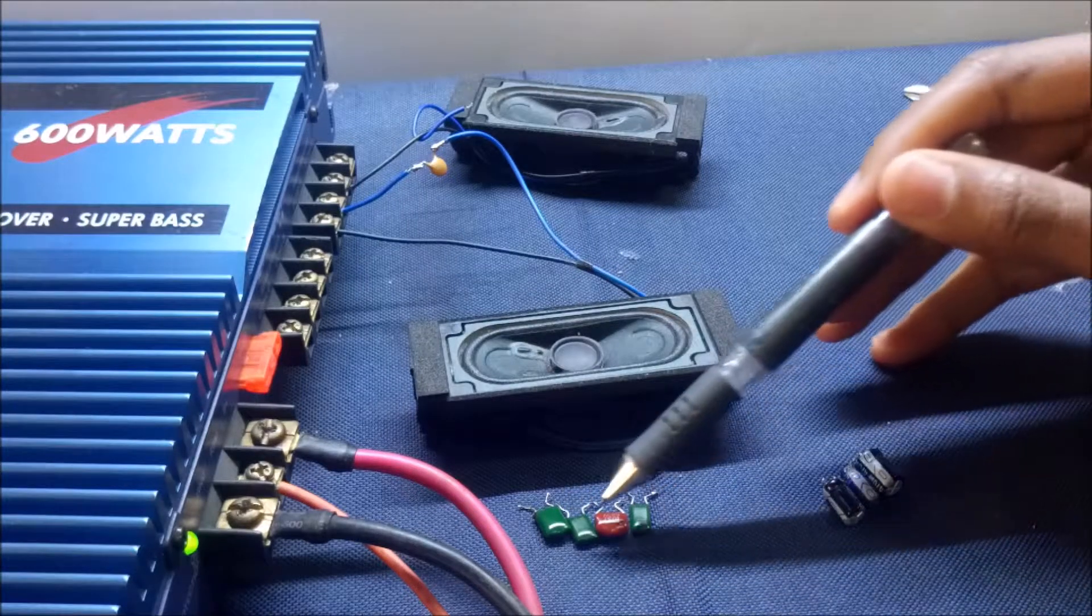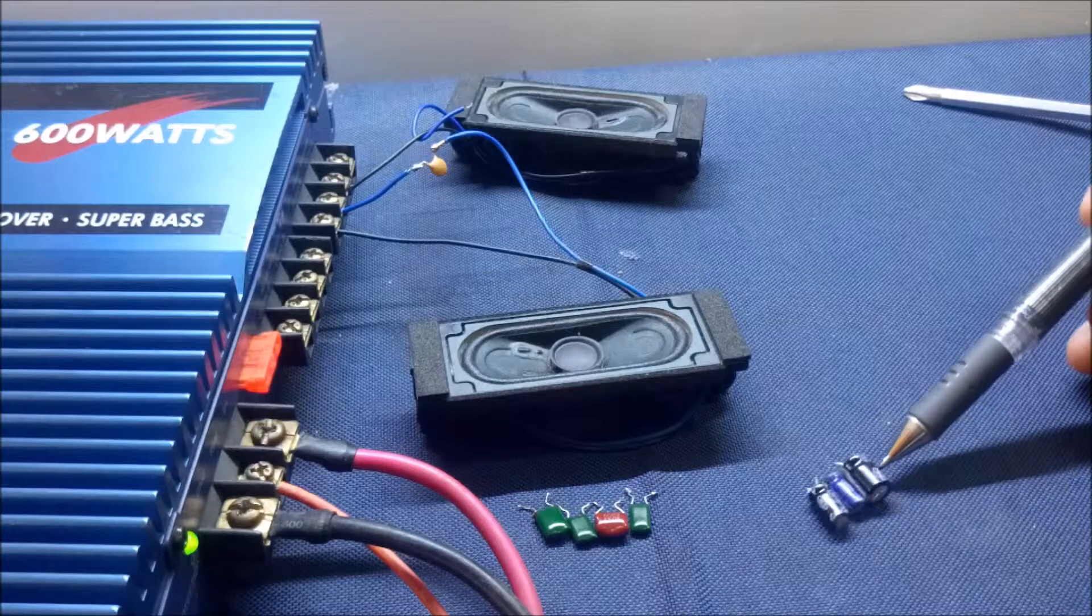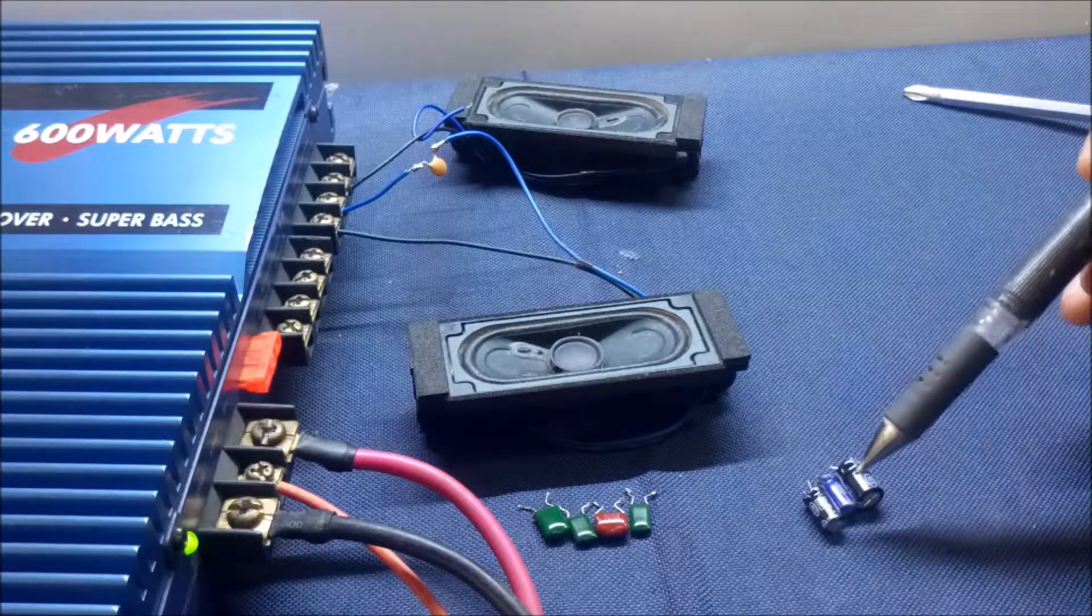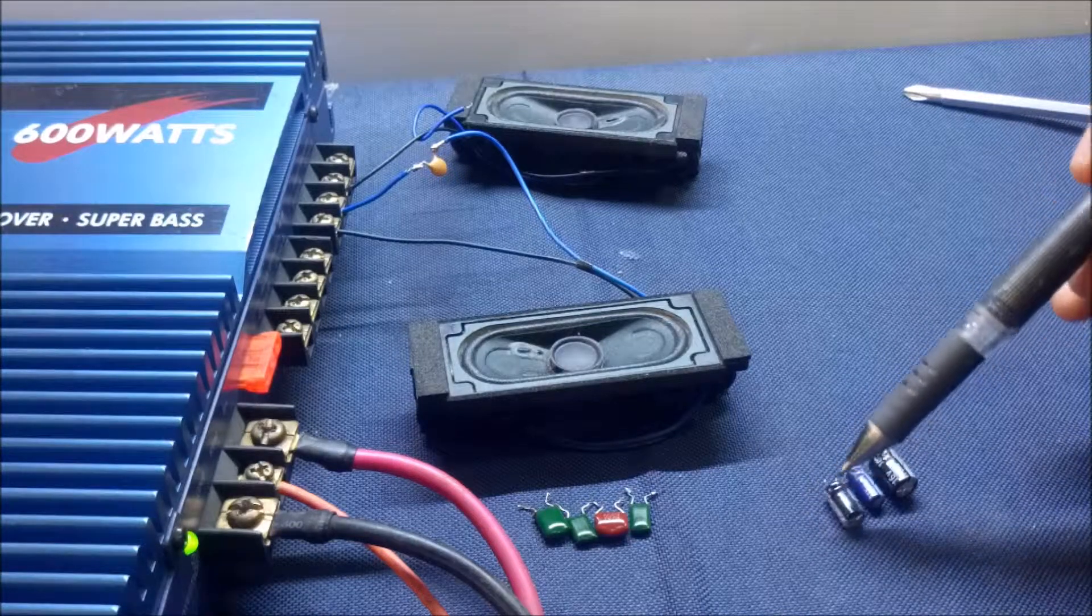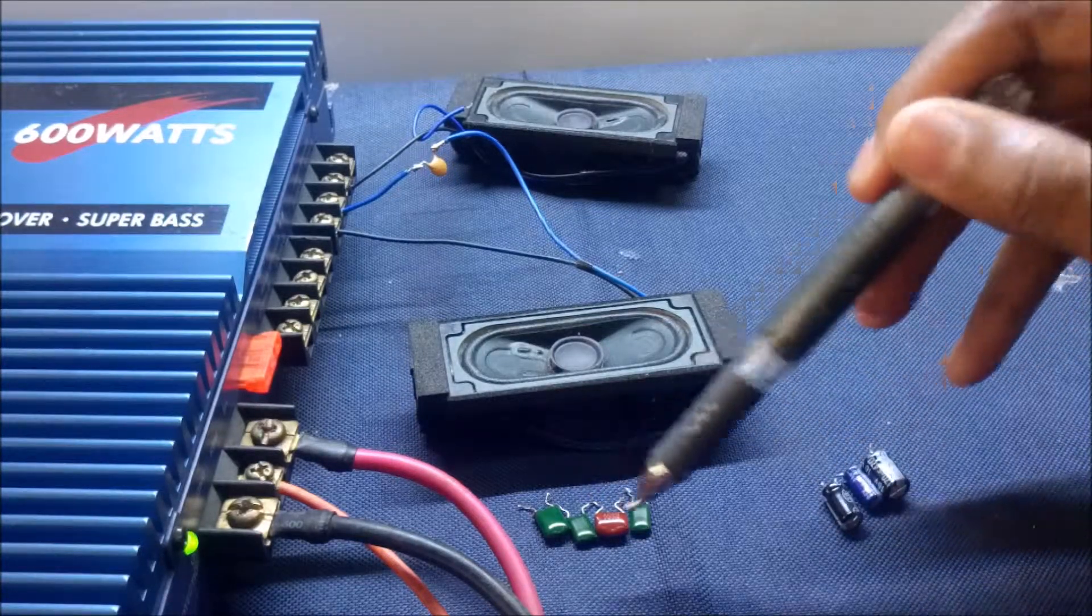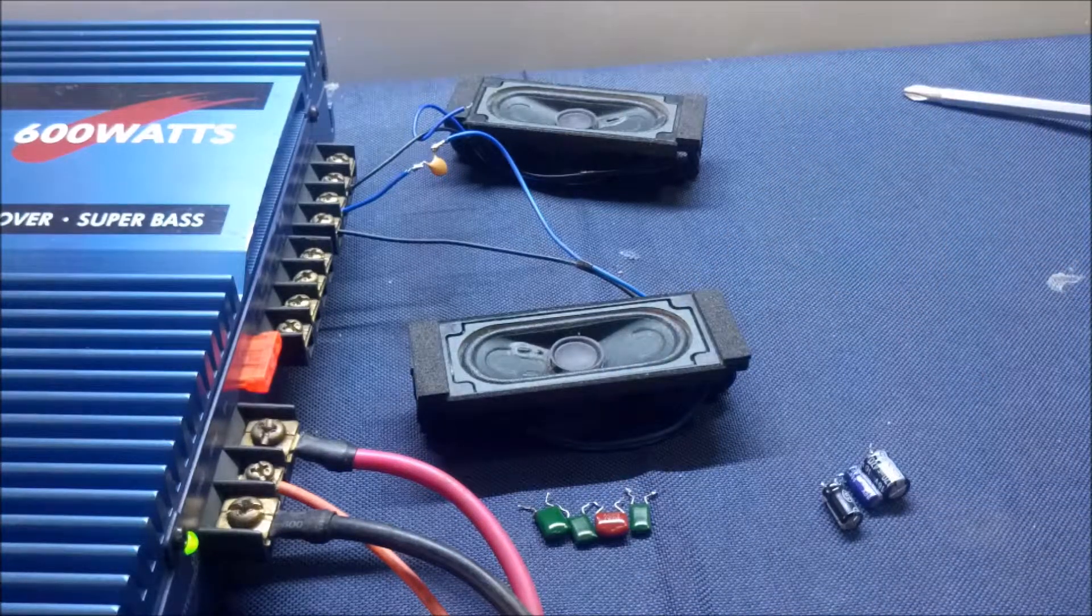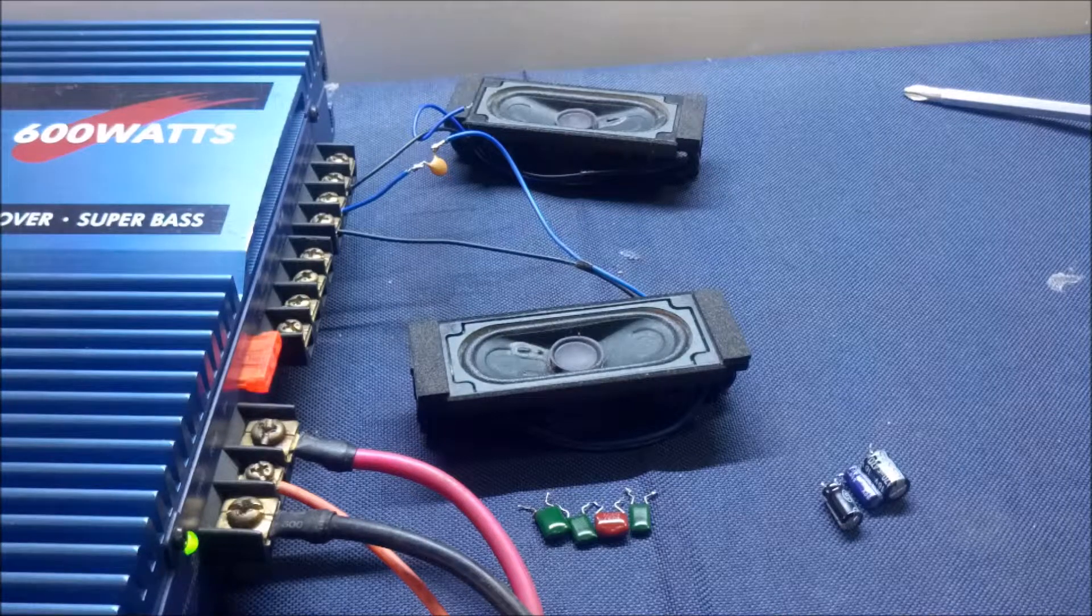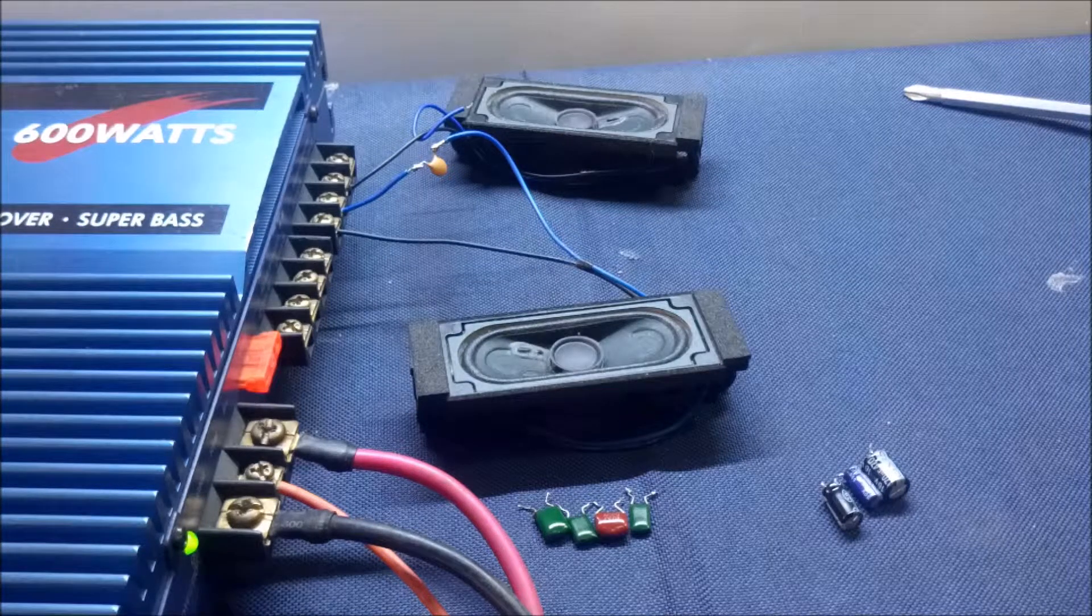These are ceramic capacitors and these are electrolytic capacitors. The difference is that these have polarity—you cannot connect them opposite, they have positive and negative—while these can be connected anyhow. Hello there, my name is Dominic and today I'm going to show you how to protect your small speakers from big powered amplifiers.